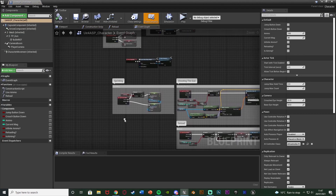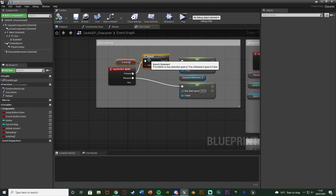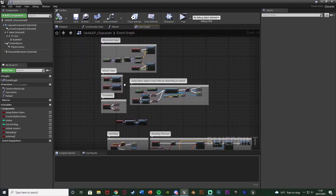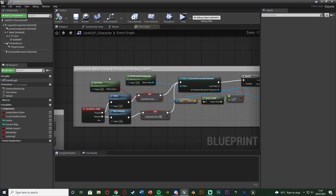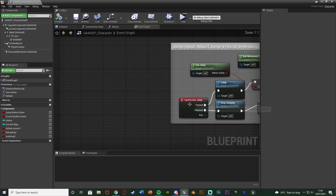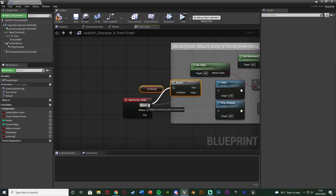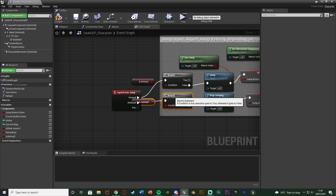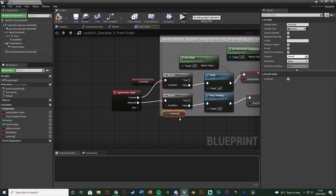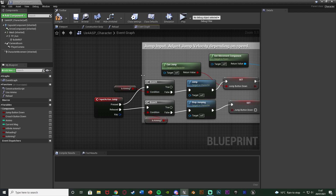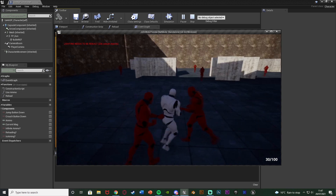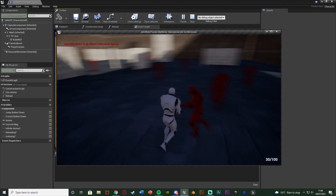I'm going to do the exact same thing we did for sprinting — copy that branch with Is Aiming. Go to the jump code and paste it in, with False going into Jump, so we can only jump if we're not aiming. I'll do that for both pressed and released. Compile, save, hit play — now if we're aiming we can't jump, which works a lot better.